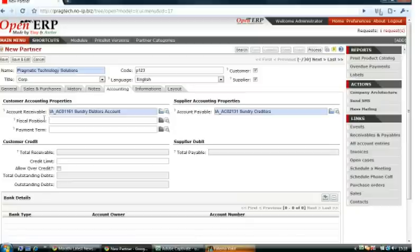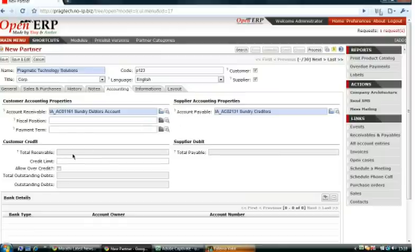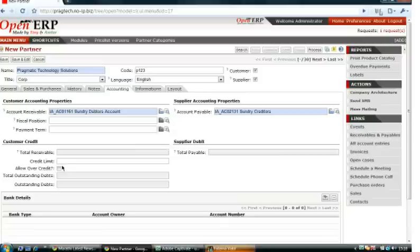In the Accounting tab, you can add specific accounts for the partner like account receivable, payment terms, and account payable. You can add customer credit and set a credit limit for the partner.